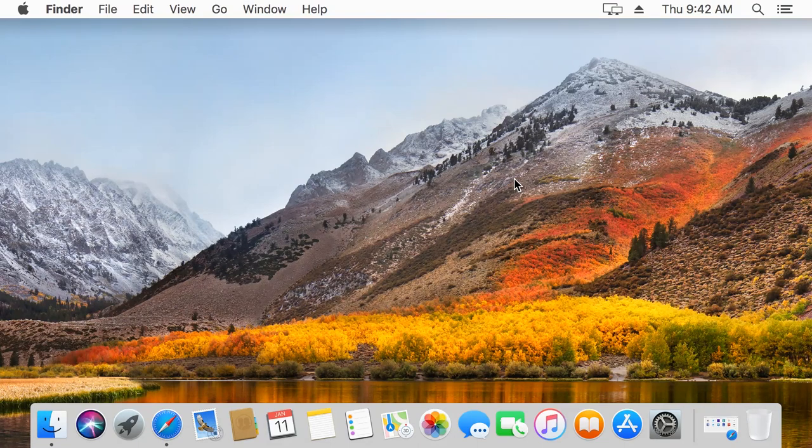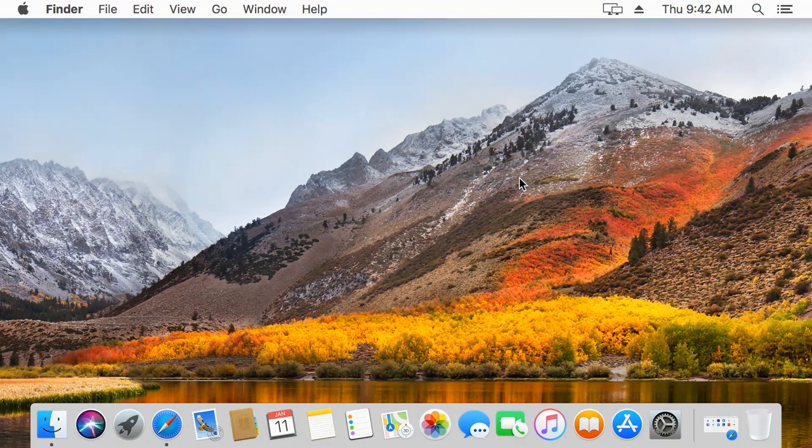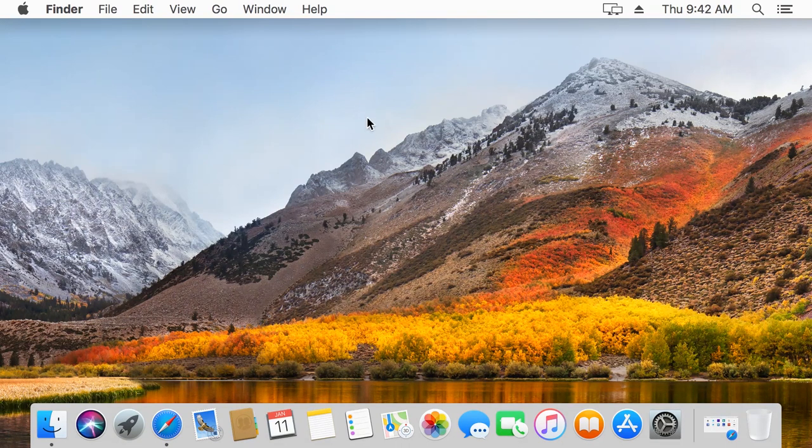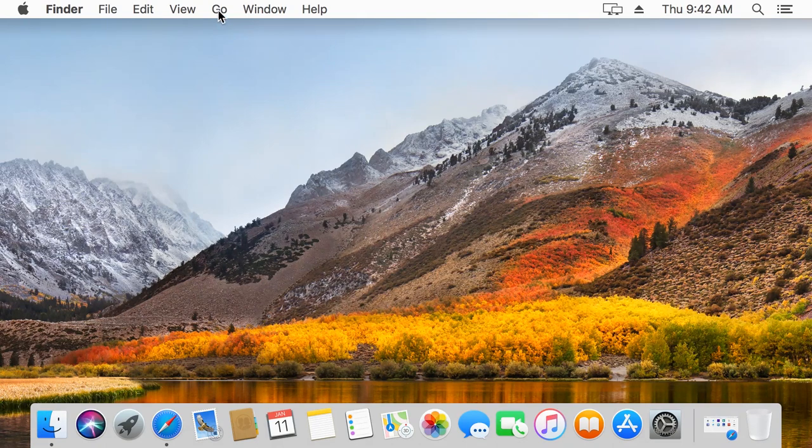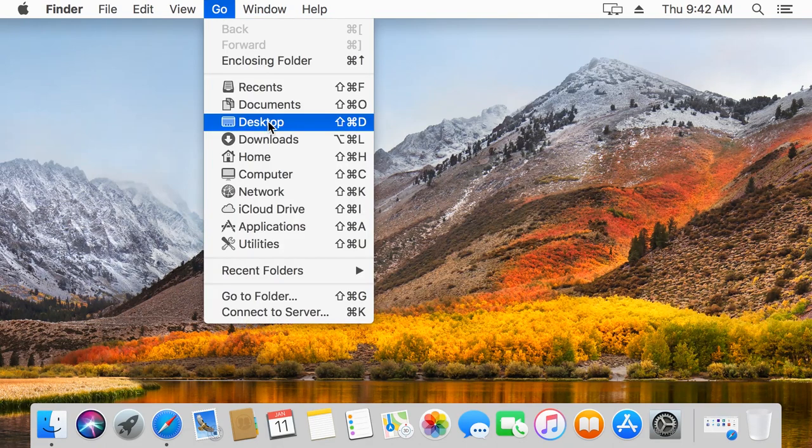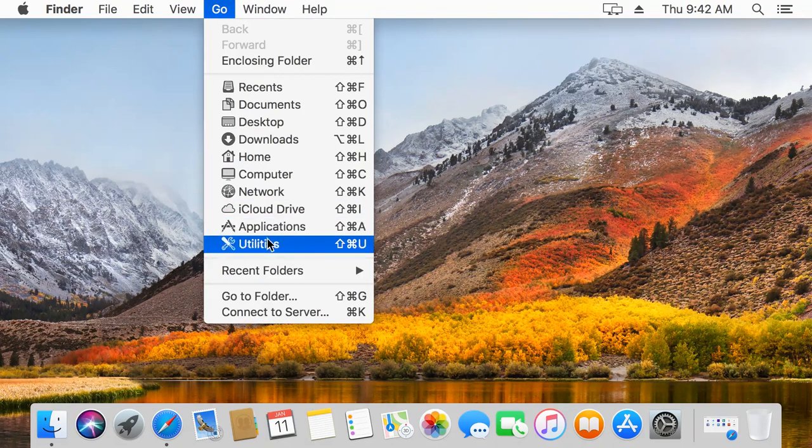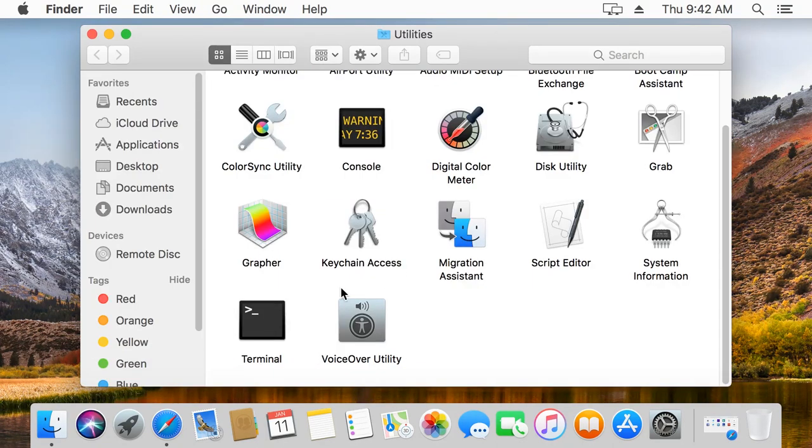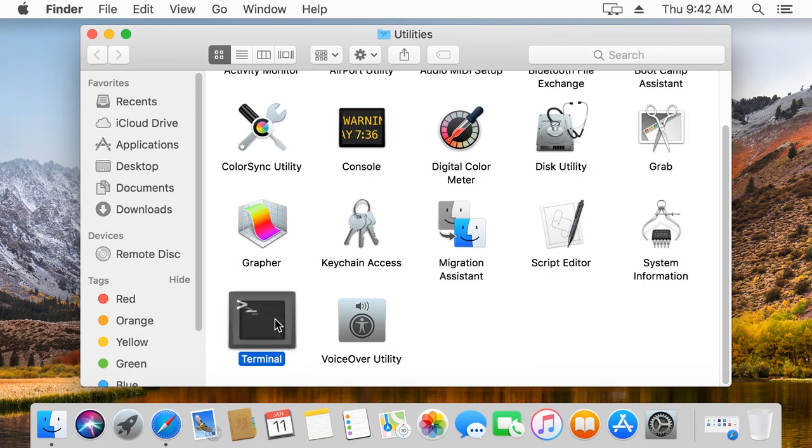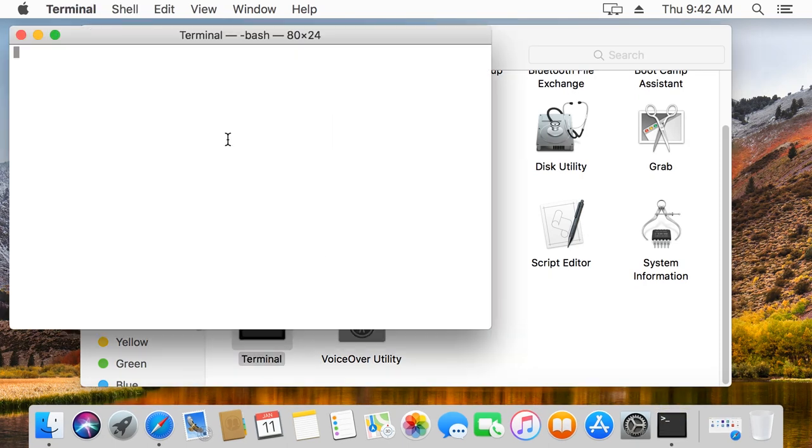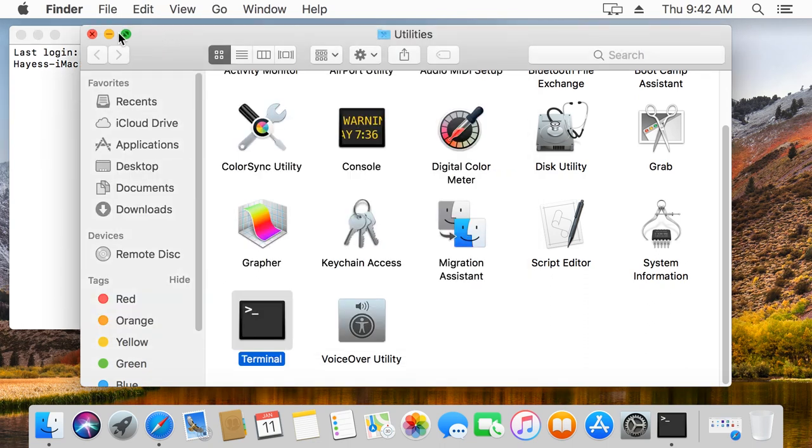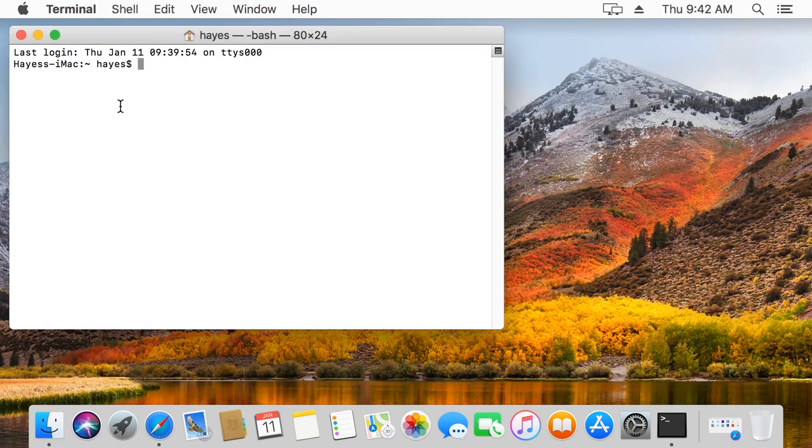The first thing we're going to do is open up our terminal. That's the command line in macOS and this is where you'll be compiling all of your programs. If you go to Go and Utilities you'll find at the bottom there's the terminal, and you can also use the spotlight feature to just search for terminal of course. This is where we're going to type in our commands to compile stuff.